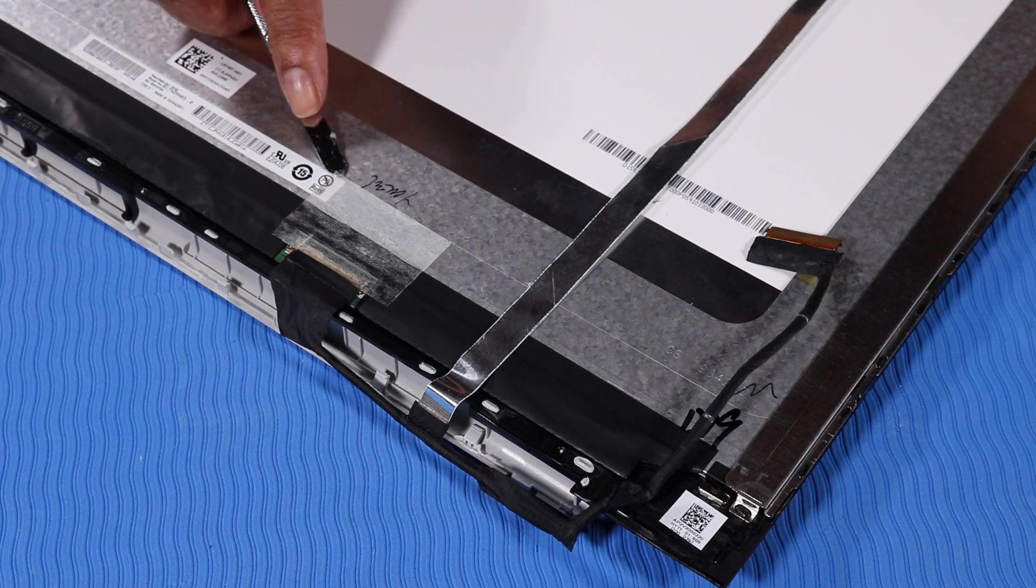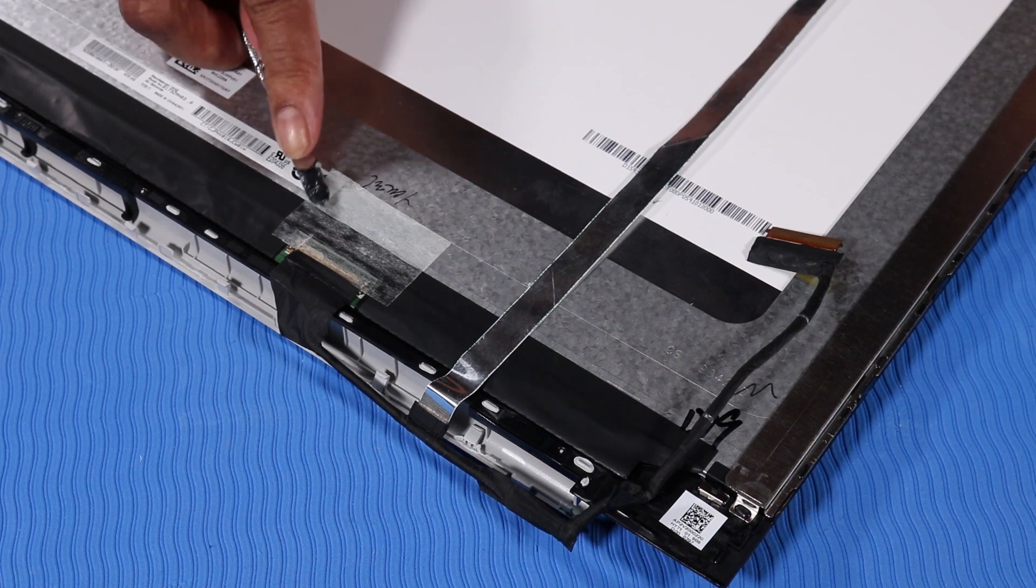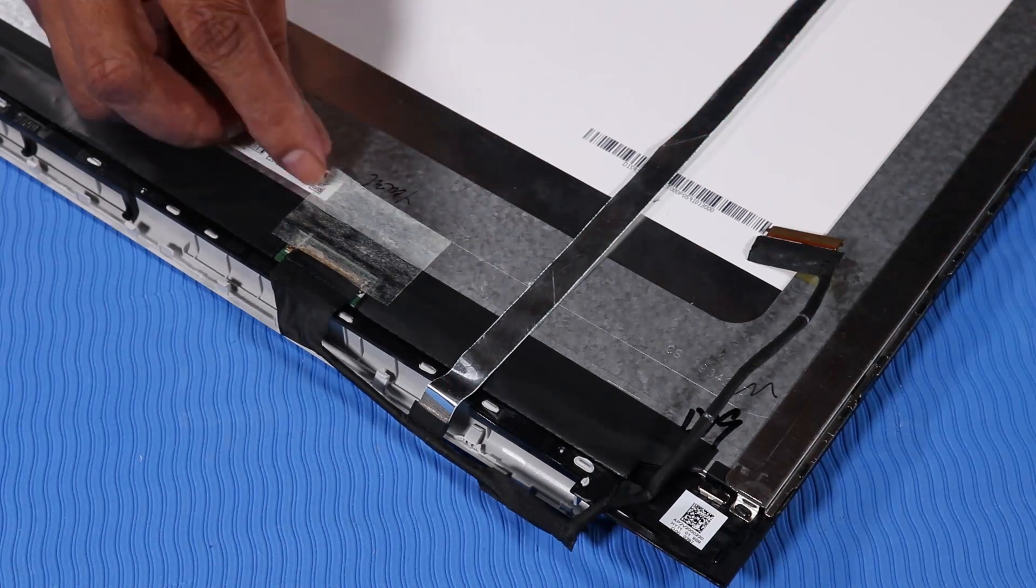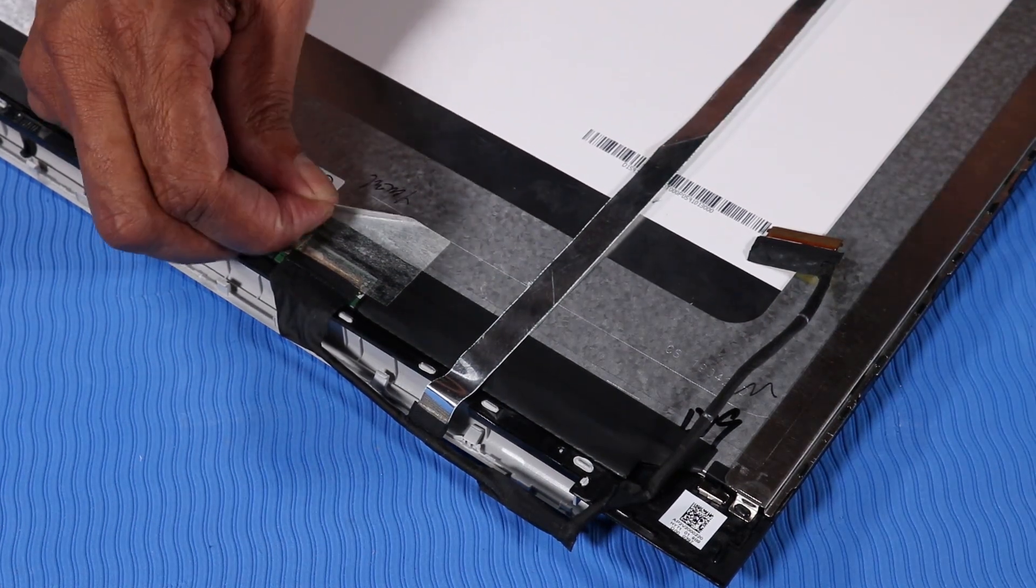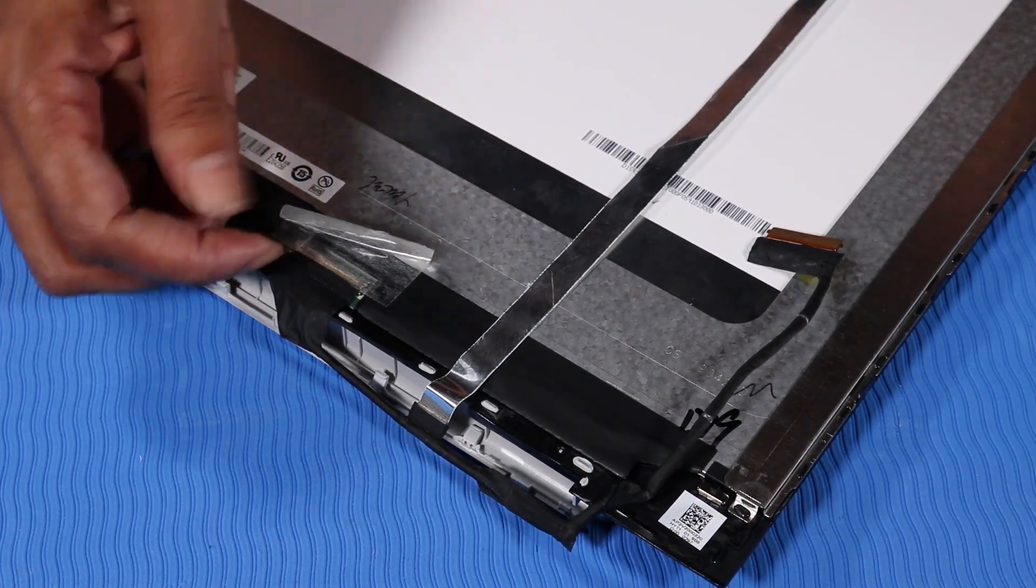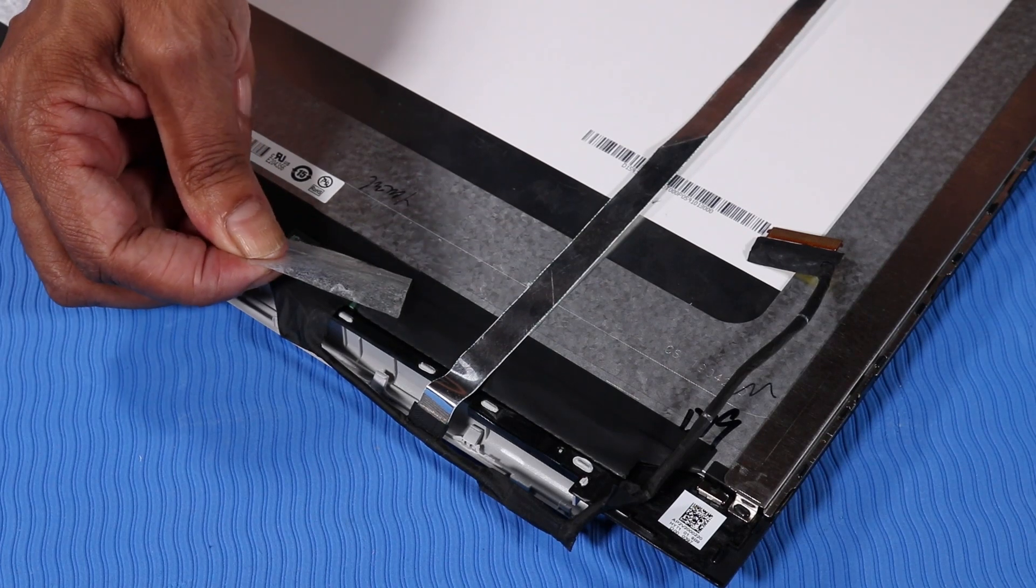Removal: Peel back the adhesive and disconnect the display panel cable from its connector on the display panel.